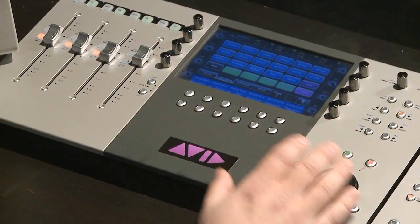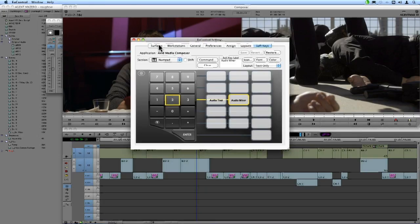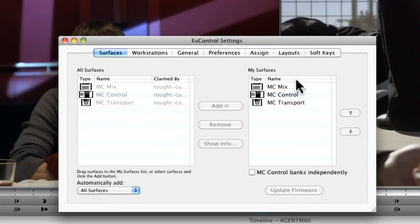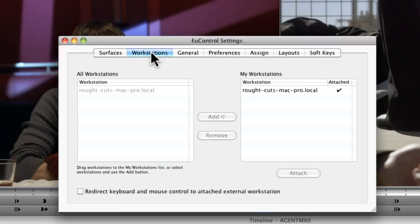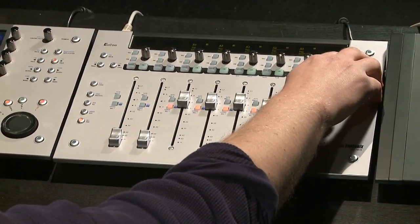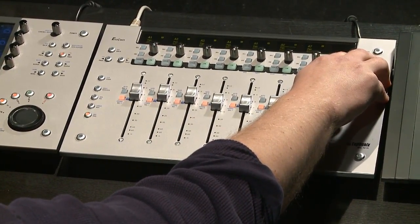The beauty of this being an Ethernet setup is that I can control not just one machine. Going to Surfaces inside my control settings, you can see the different controllers and a tab for workstations — meaning I can control any workstation on my network. These control surfaces are not just supported by Media Composer, but also third-party applications like Final Cut Pro, Logic, or Avid's own Pro Tools. I could have the surfaces set up in one room and control different workstations in another room, switching between them. Each control surface is also aware of the others.